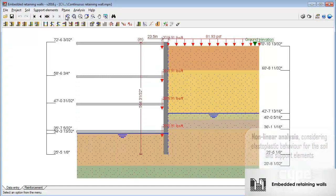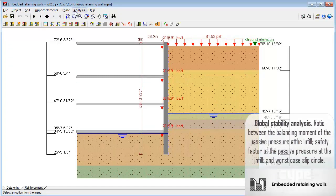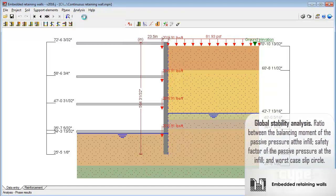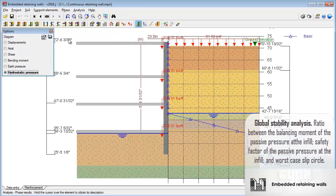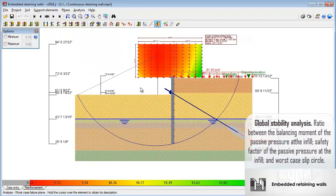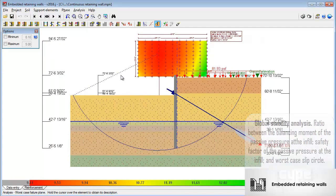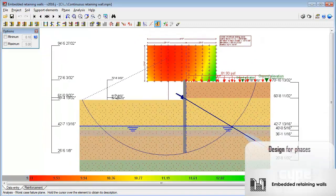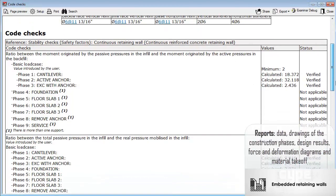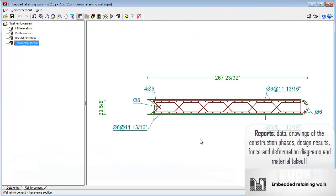Active and passive anchors, struts, slabs, etc. Floor slabs at different levels. Option to consider seismic action. Non-linear analysis. Global stability analysis. Design for the different construction phases.